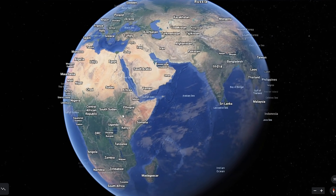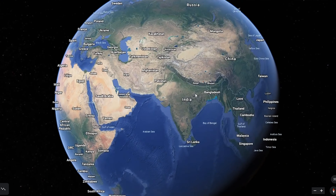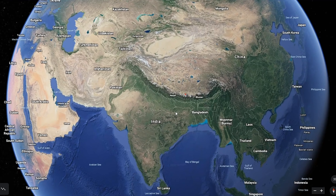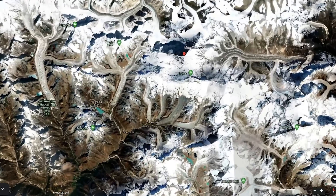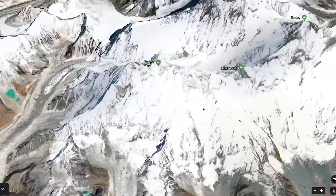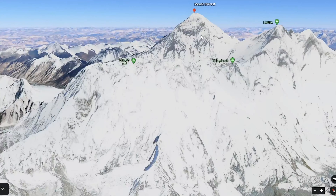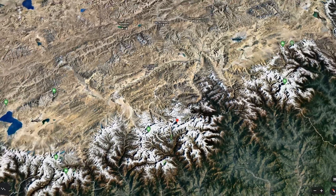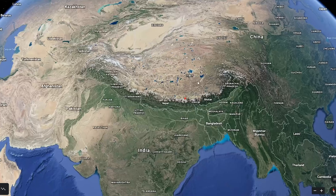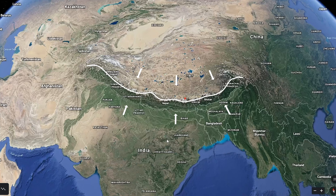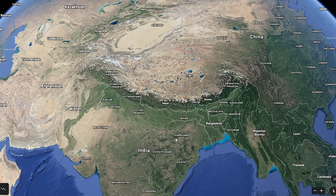A very prominent and famous convergent boundary is found just north of India, where you have the really prominent mountain range called the Himalayas. This is where Mount Everest is — the tallest mountain range on Earth. Mount Everest is just over 29,000 feet above sea level. These mountains are the result of two different continental plates — the Indian plate and the Eurasian plate — converging or colliding. As these two plates converge, the lithosphere buckles and thickens, forming this really tall, prominent mountain range.